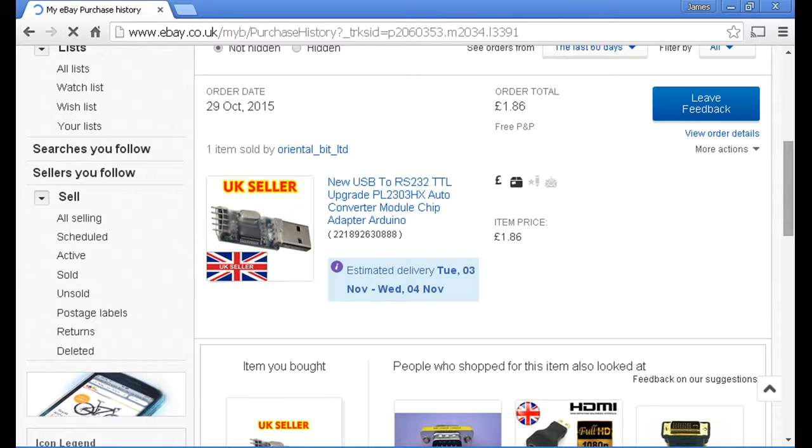The alternative is to buy the one from Skylark, but generally speaking they are more expensive and you have to wait perhaps 4, 5, even 6 weeks for it to turn up.